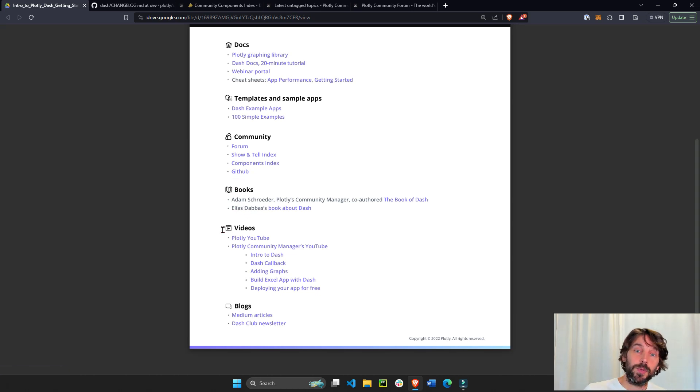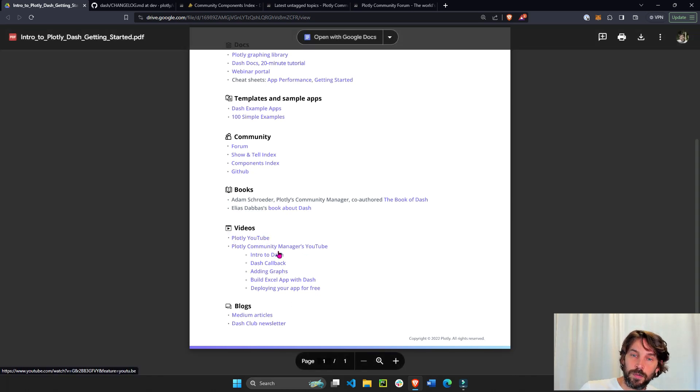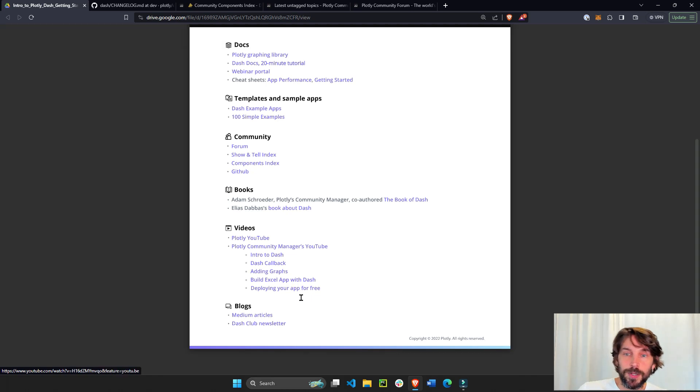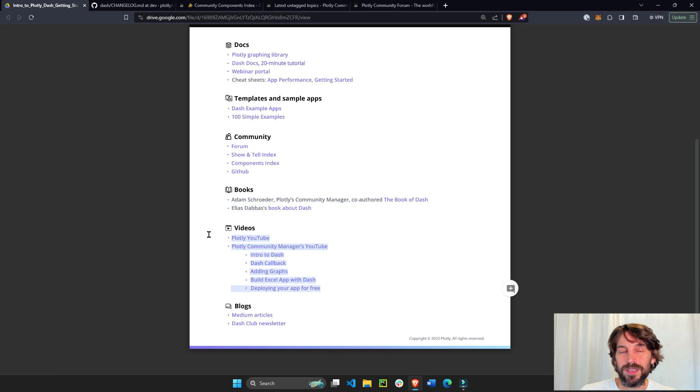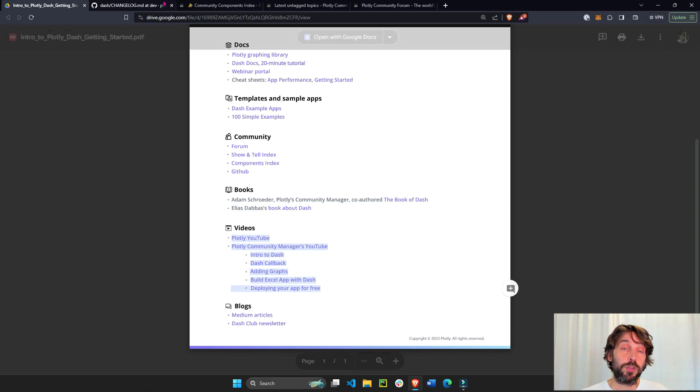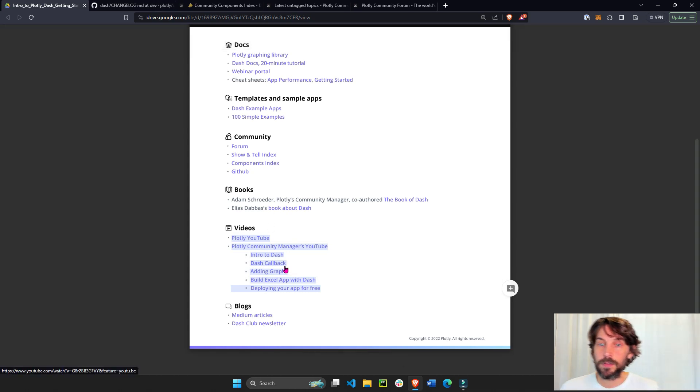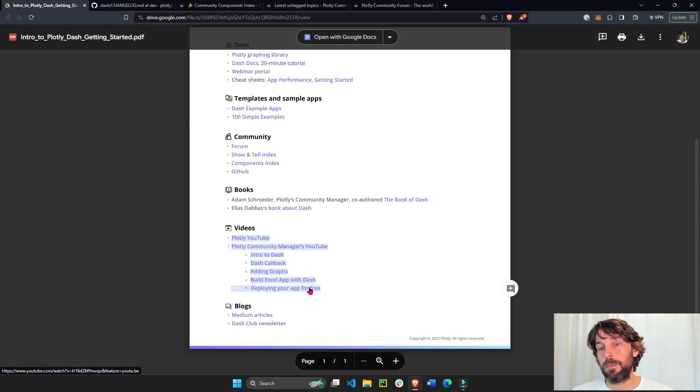And then we have the videos. Some of these are from the Plotly YouTube channel. Some of these are from the Charming Data from my channel. And I just highlighted these videos that I think are going to be very good for beginners, people who are just starting with Dash. It covers the most important elements of building Dash apps.